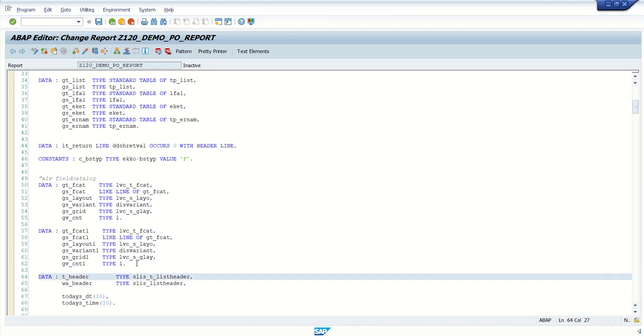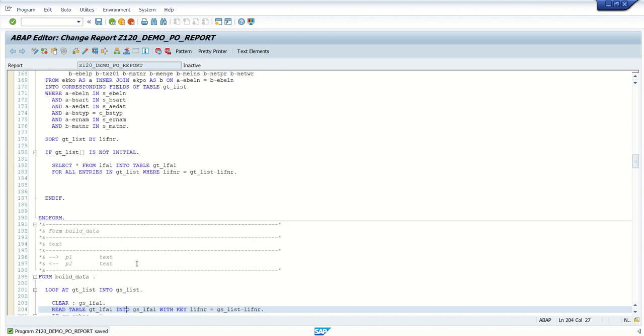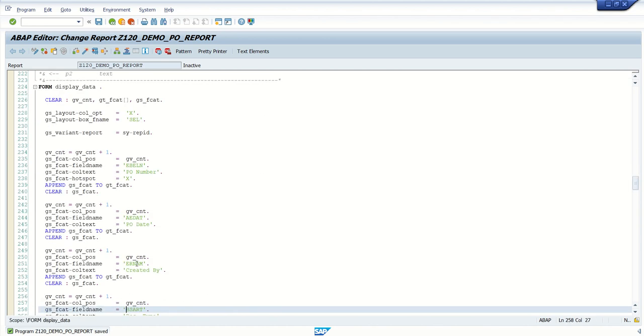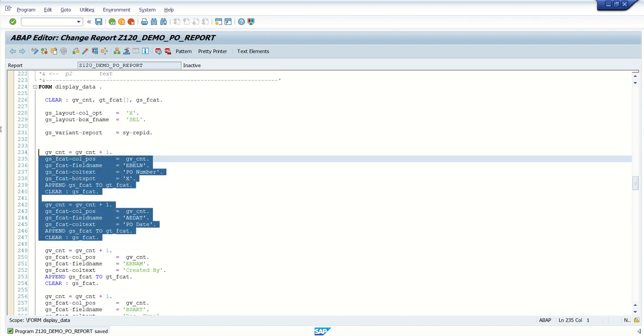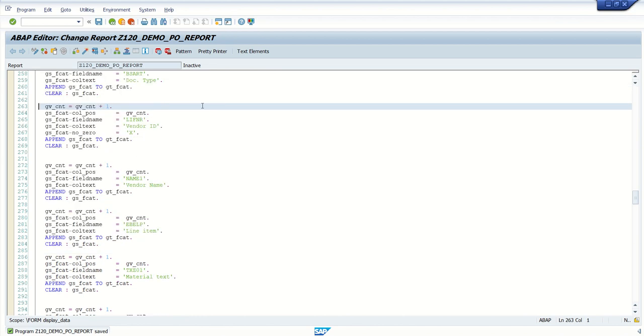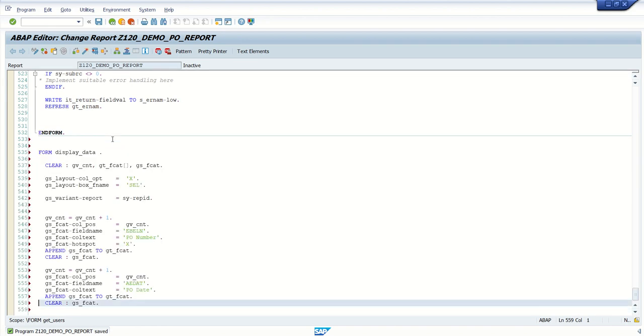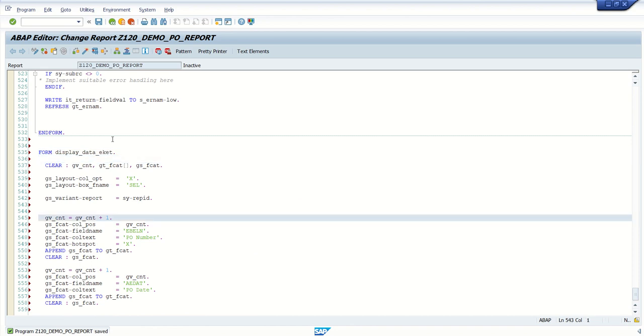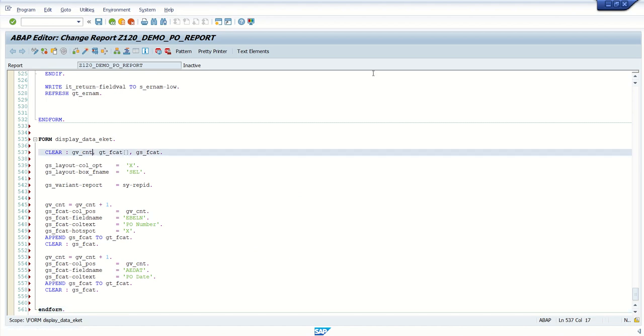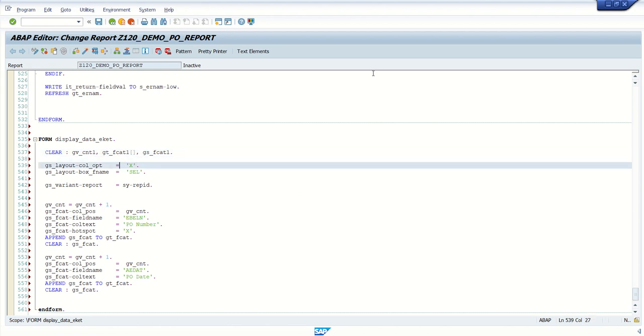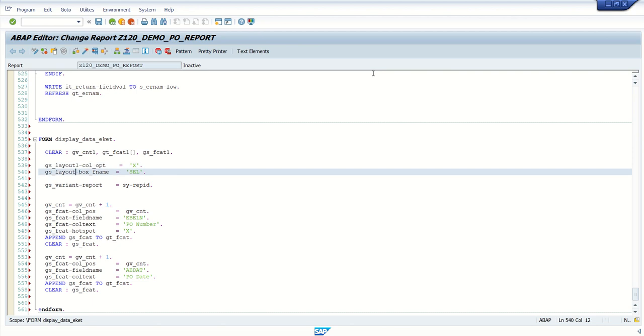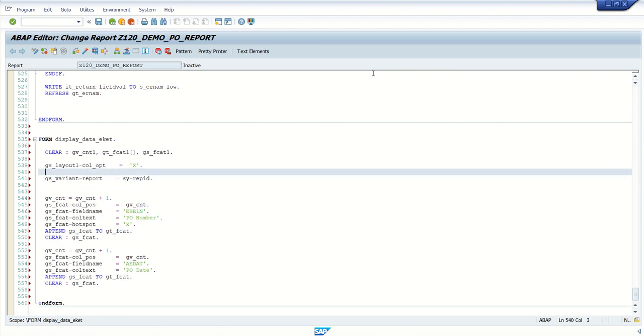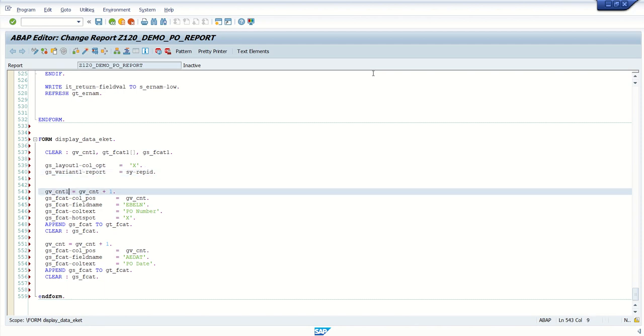Before writing the coding for the second steps, let's get one field catalog for the secondary list. Only two, three columns, I will display the secondary list, just to explain the concept, how it works. So, here, this time we write display data underscore EKET. And here, end form. And this time, we will use GT underscore FCAT1 at all the places. Layout 1. And this time, I am not going to use this cell option.